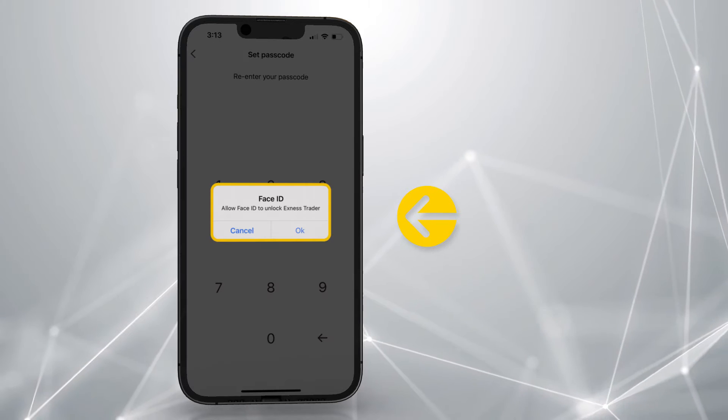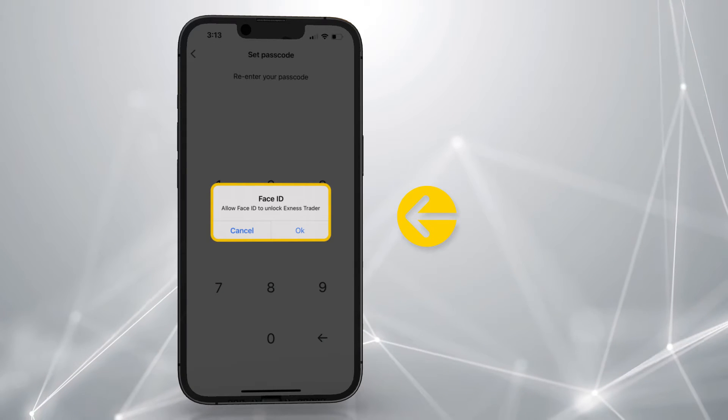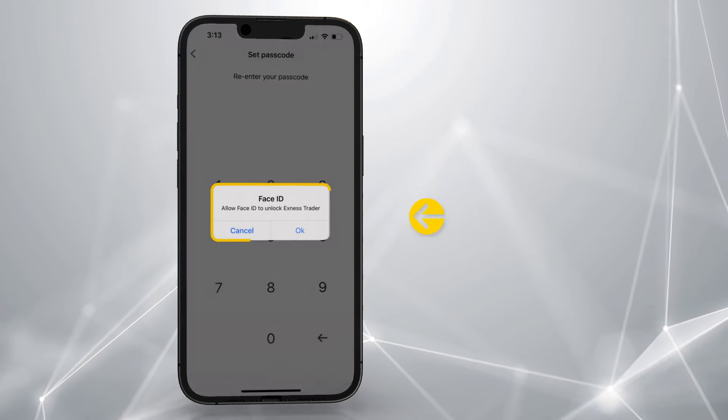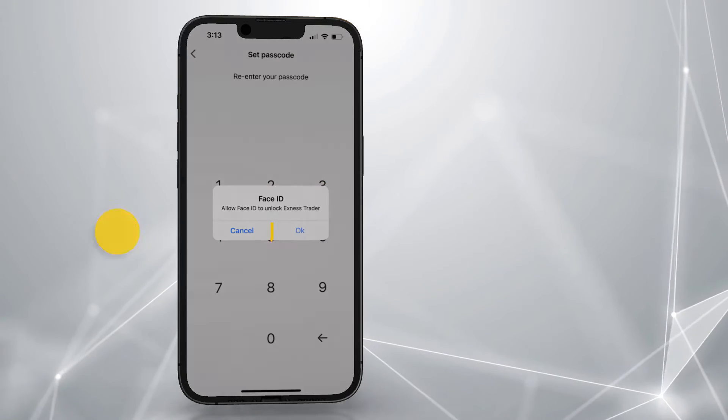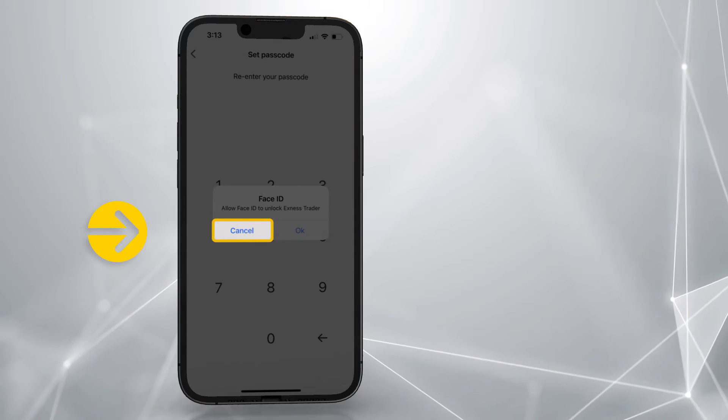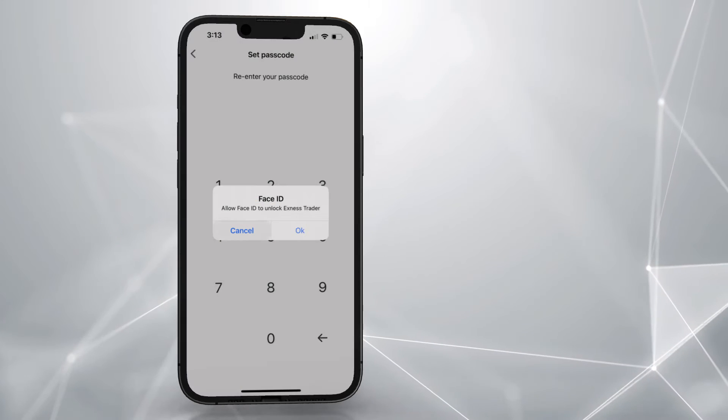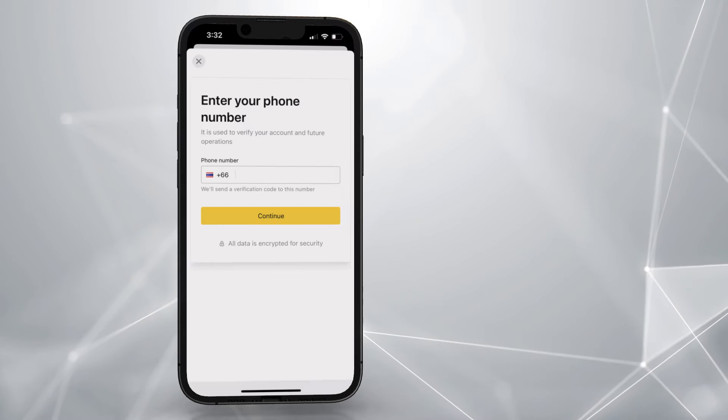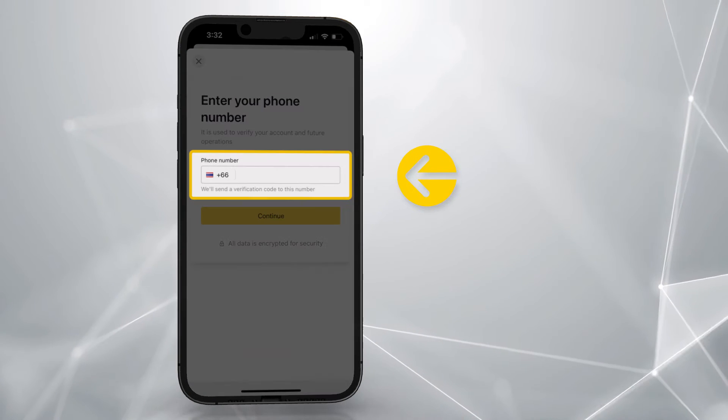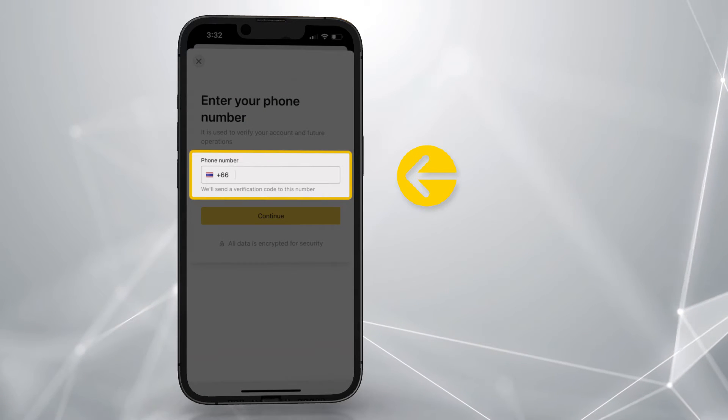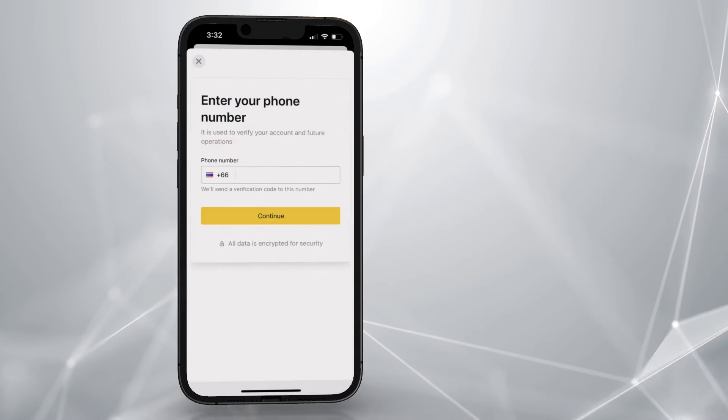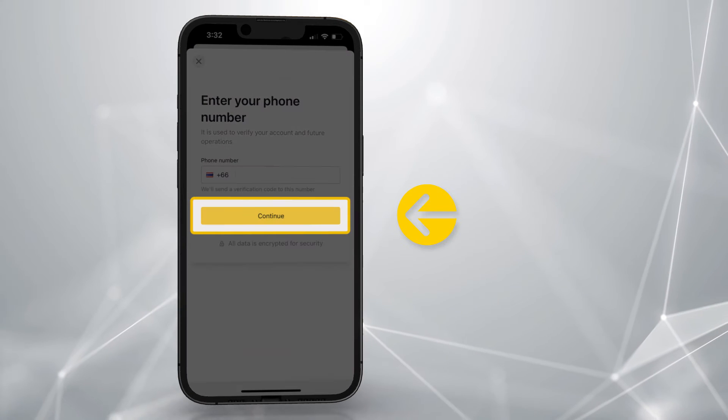You'll be prompted to allow biometric or face ID for sign in, but you can skip this step for now. Enter your phone number to receive a verification code. Tap this to continue.